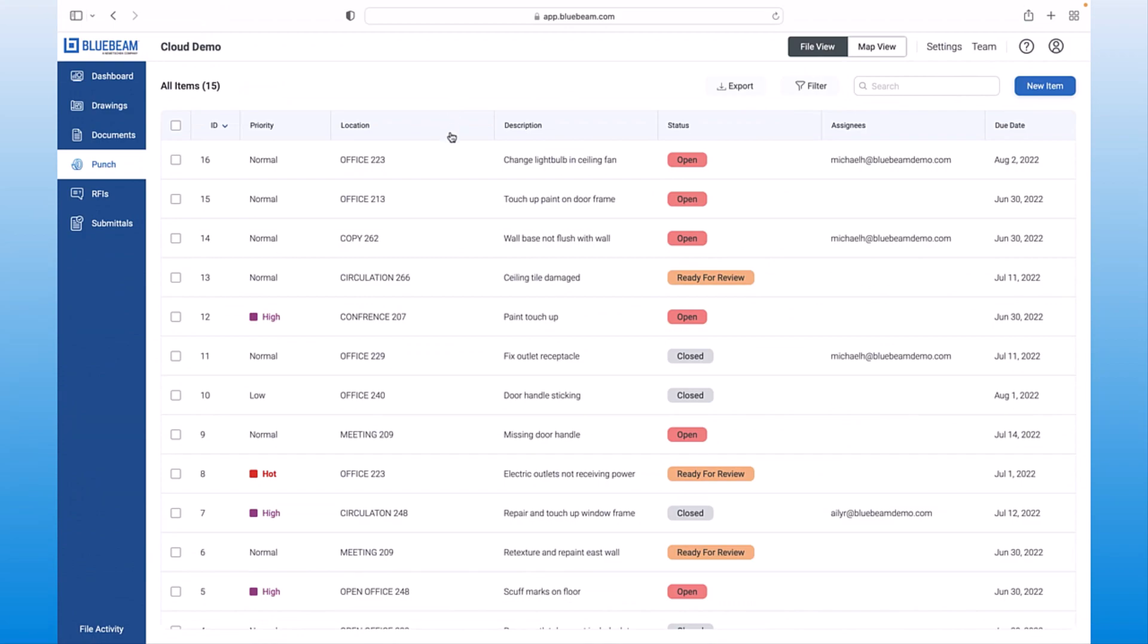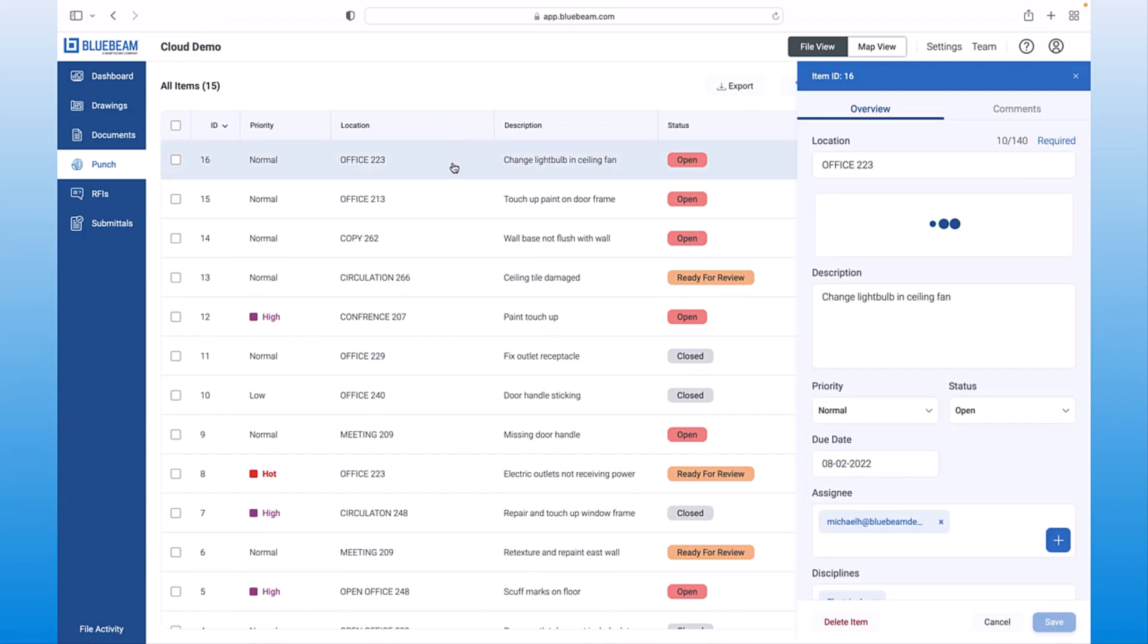With the punch list, you can search, sort, and generate reports to stay on top of issues and keep your project on track.